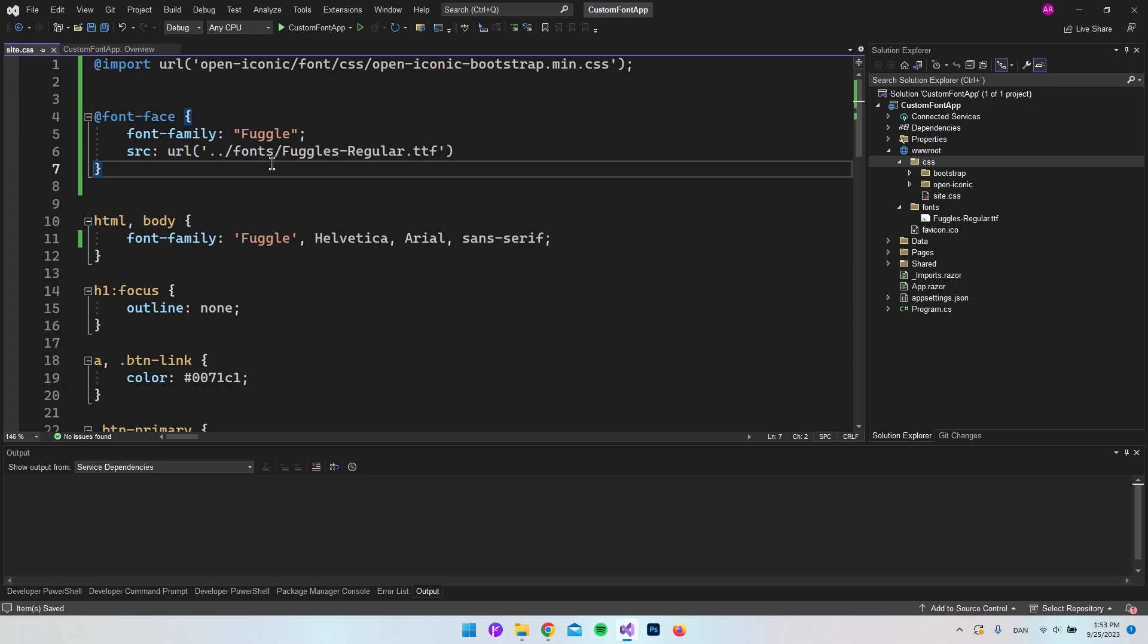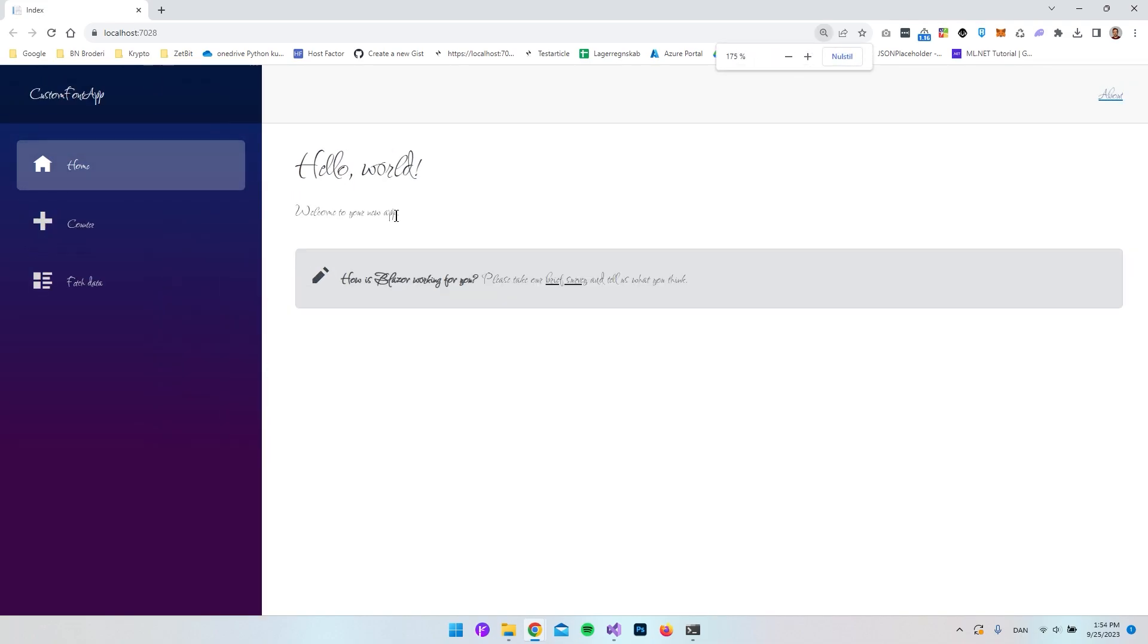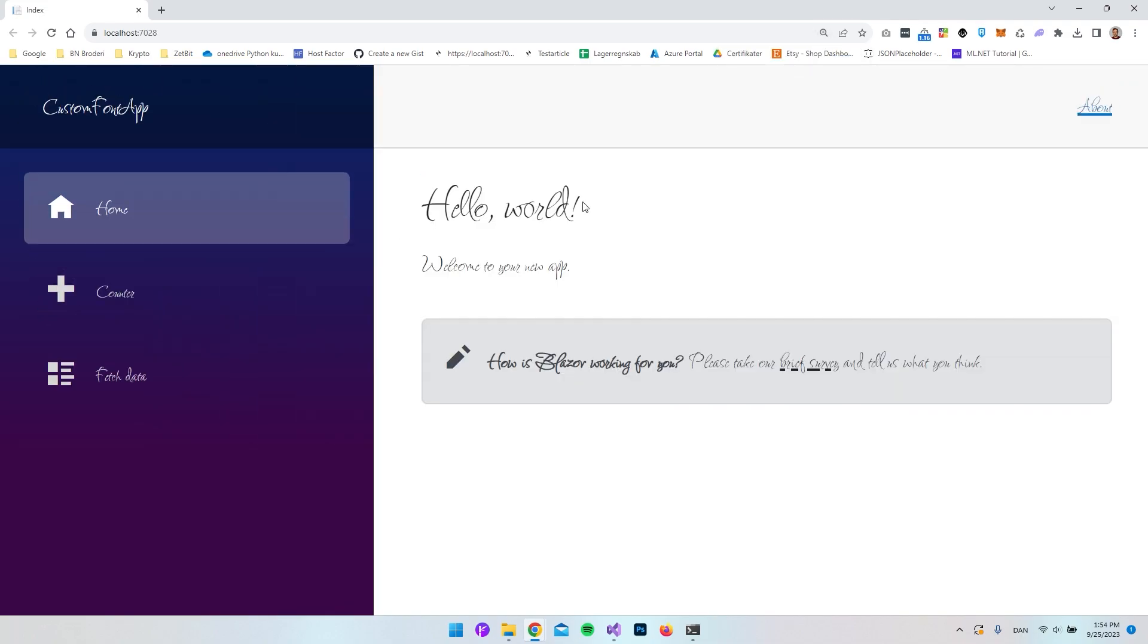Let's test this to see if we actually get the font that we downloaded. As you can see here, if I zoom in a bit, we actually use the font now. And because we said we use it in our HTML and body, it will be used on the whole Blazor server app.